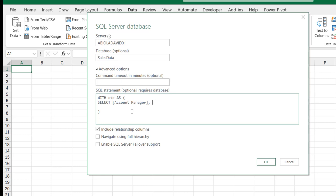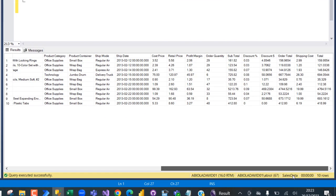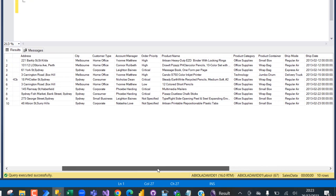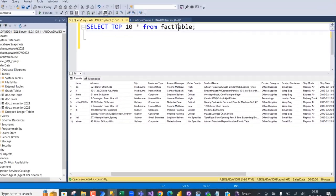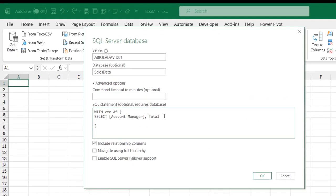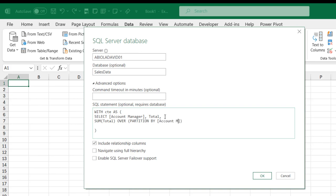The second column is going to be the Total Column. I'll put in a comma and then use the SUM function on the Total. I'm going to use the OVER clause, and inside opening and closing parentheses, use the PARTITION BY clause. The partition clause will divide the result set into partitions based on the Account Manager column. Then order by the order date and alias this as Running Total. I'm going to select from the Fact Table.